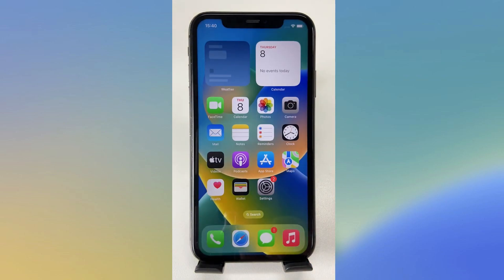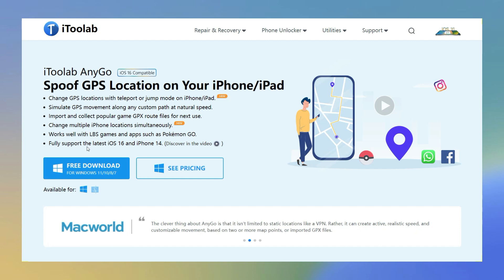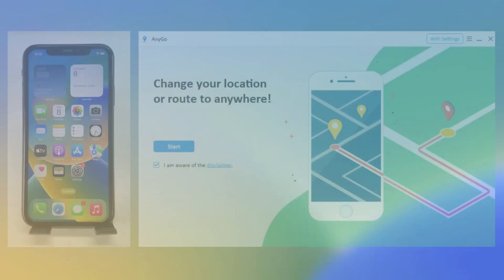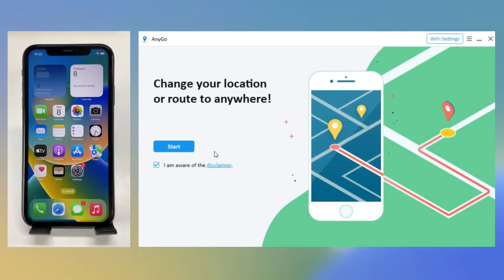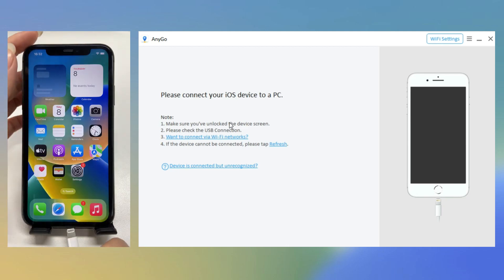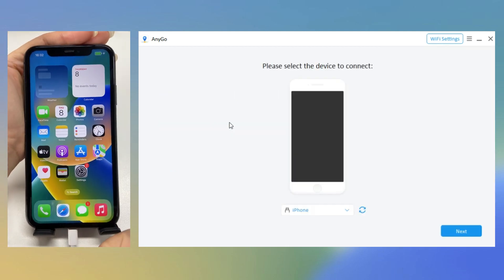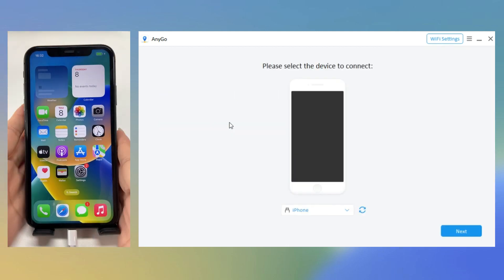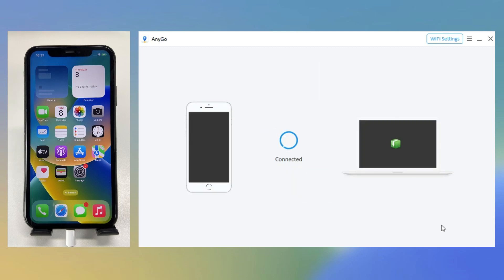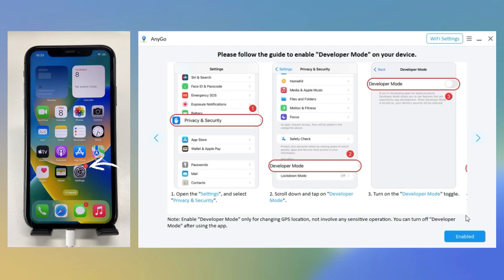First, you need to download and install iToolab AnyGo on your computer. I have put the free download link below in the description. Now click Start and connect your device with AnyGo.